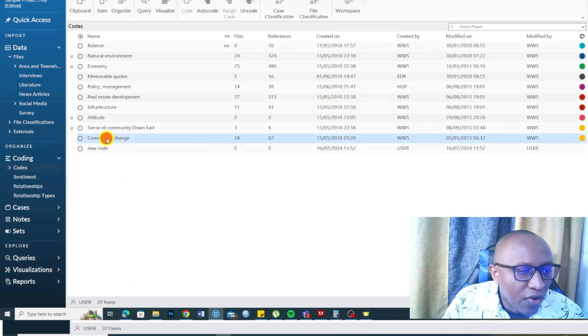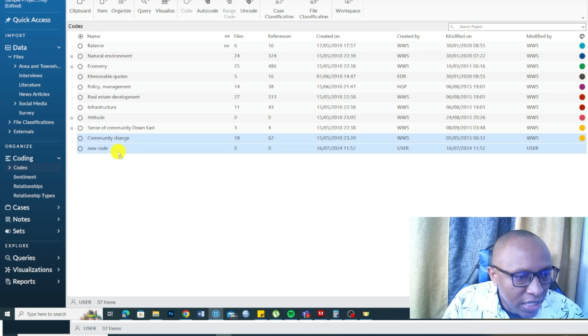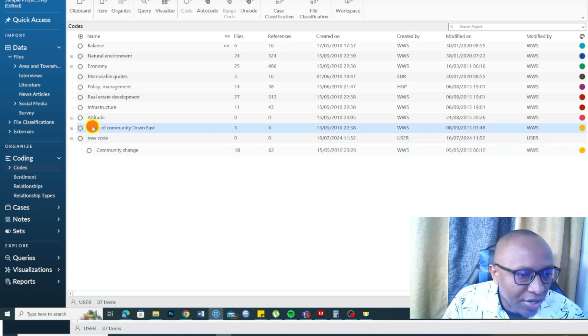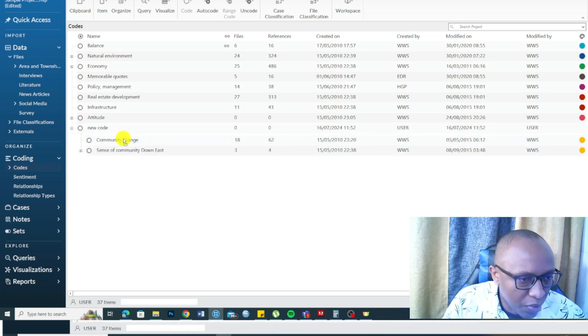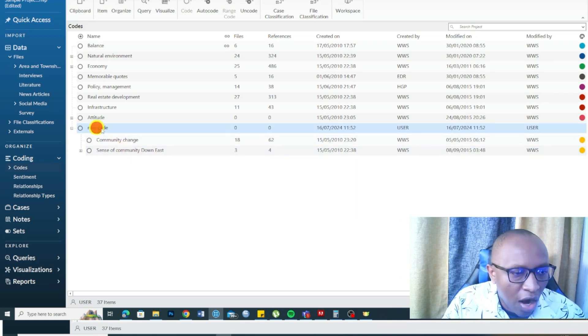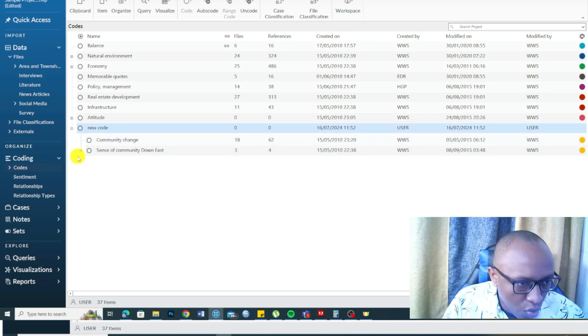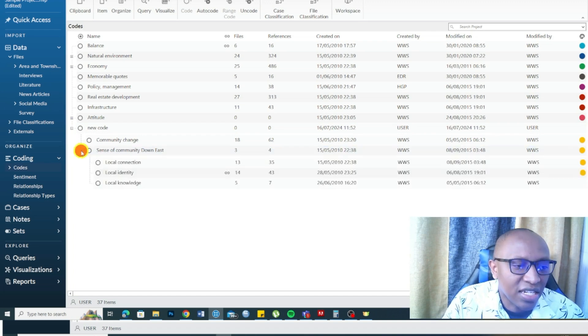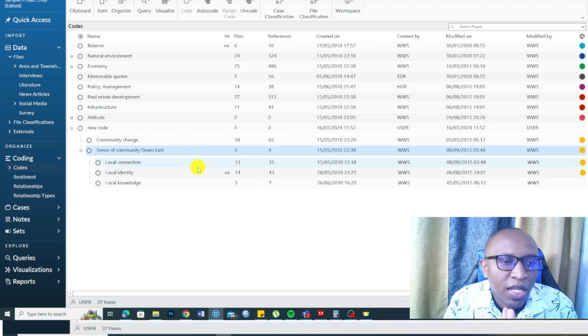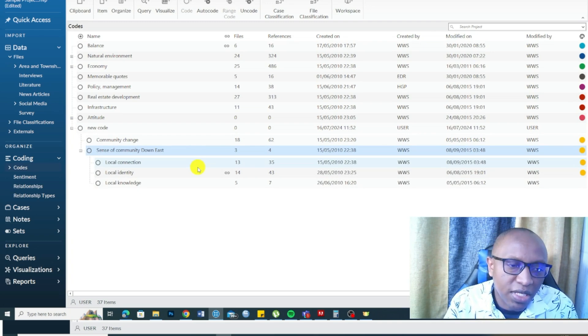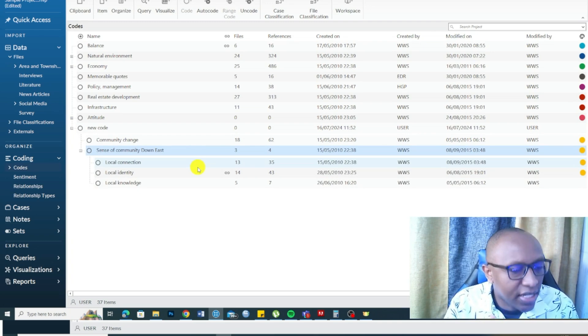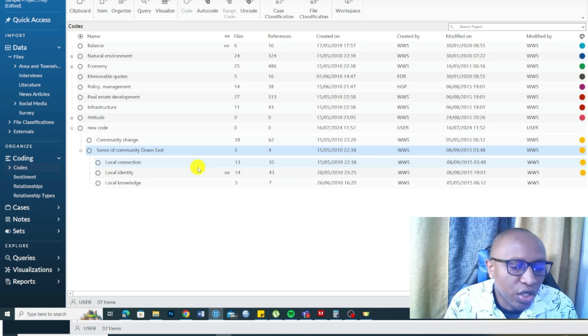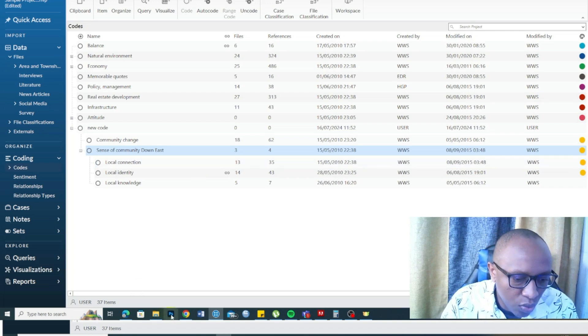NVivo allows you to merge codes, put codes under themes. You can organize easily by dragging and dropping. You can see I'm assigning codes into my new code and you can see it's very easy, drag and drop, editing, everything. The management of codes, sub-themes, and themes become quite easy in NVivo, which is a very important feature of this QDA tool.